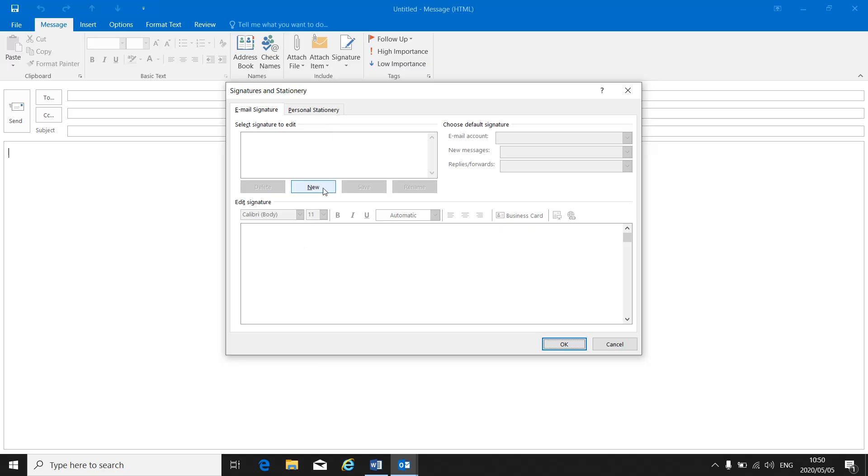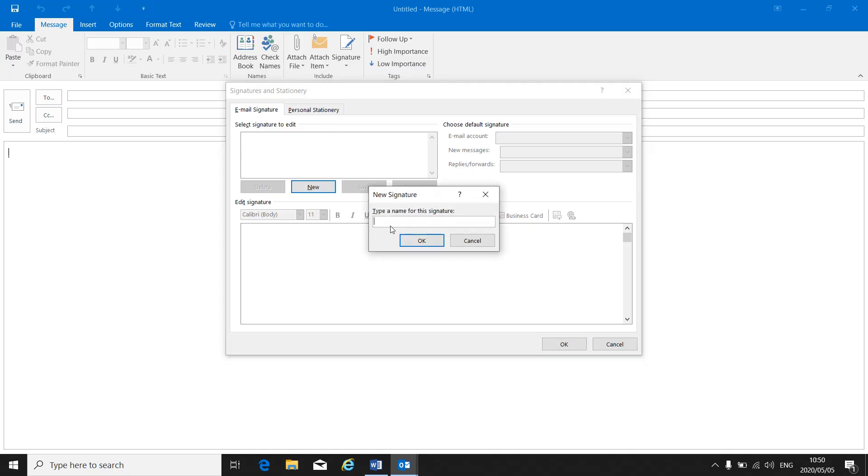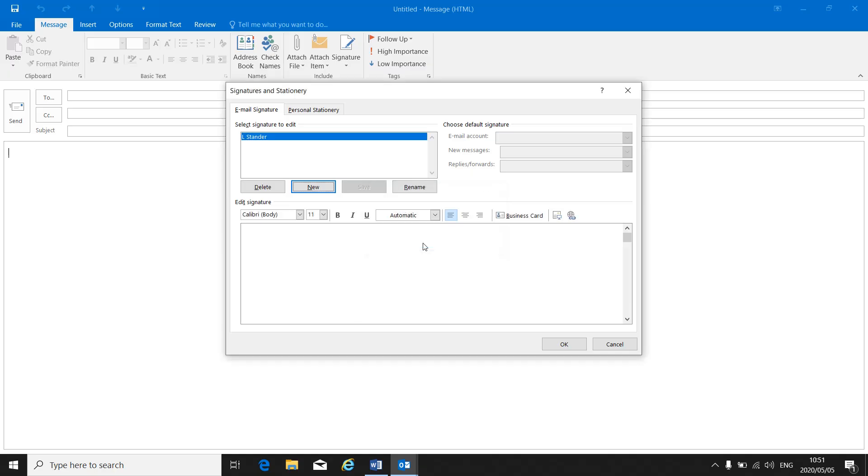I can create a new signature. You can give that signature a name. I'm just going to put in my name, Elsa Barnard, and you will click on OK.